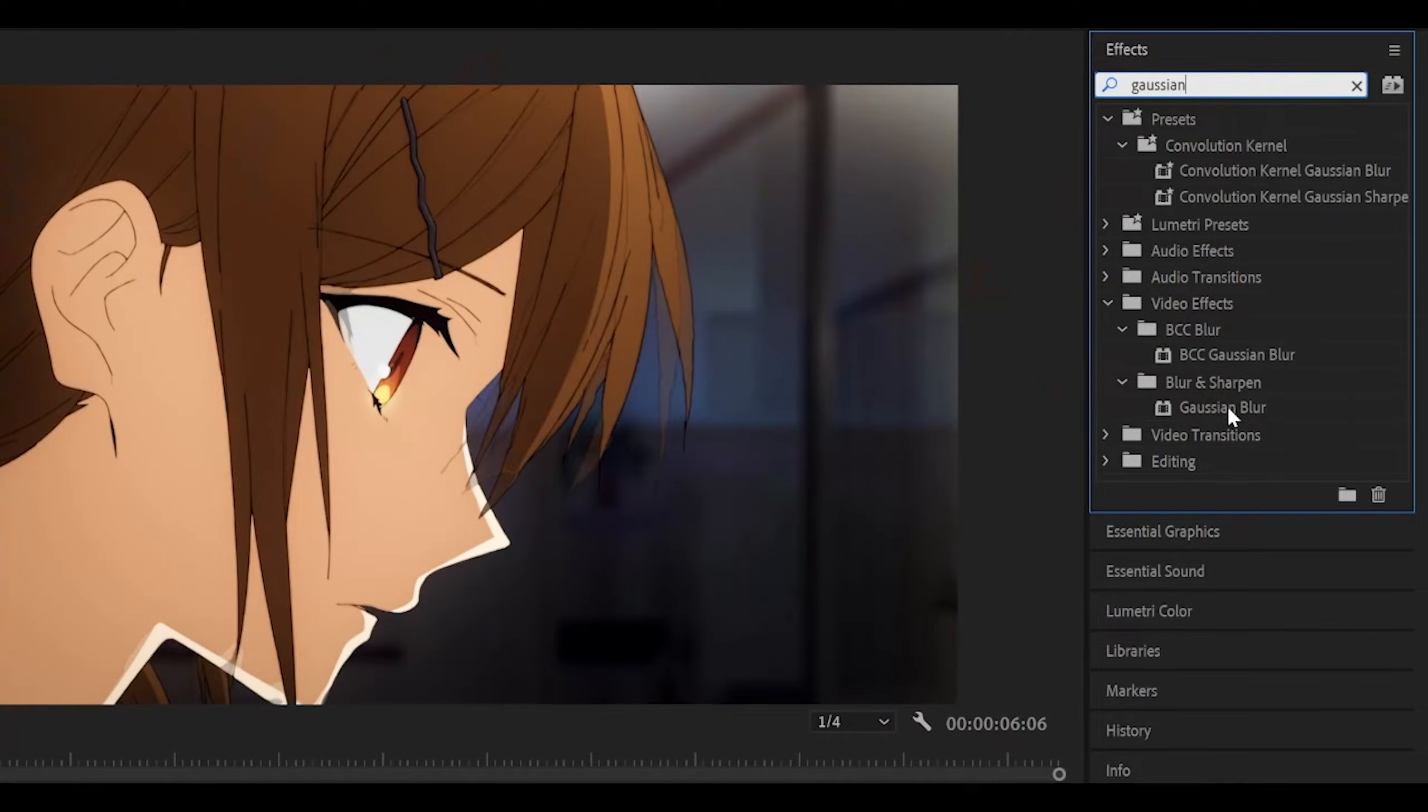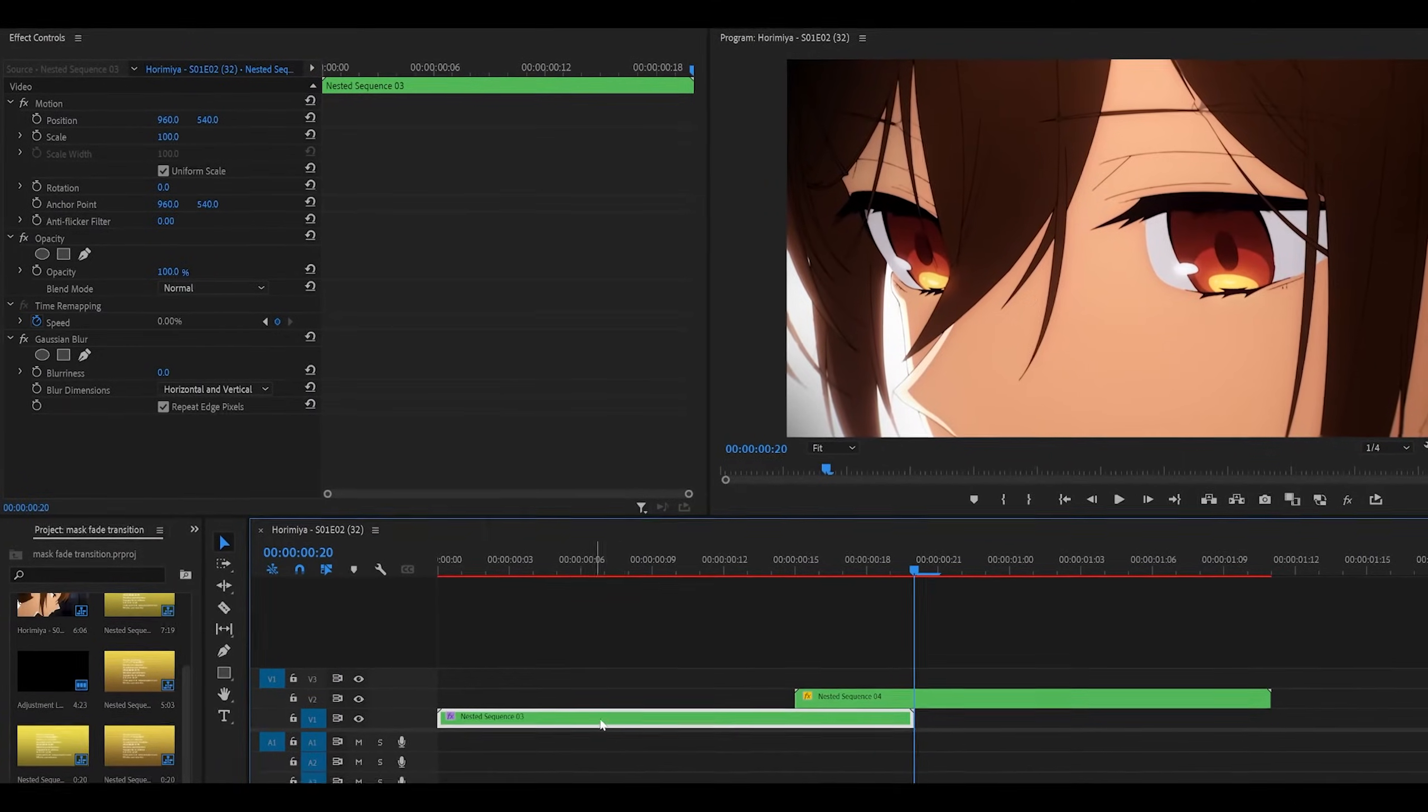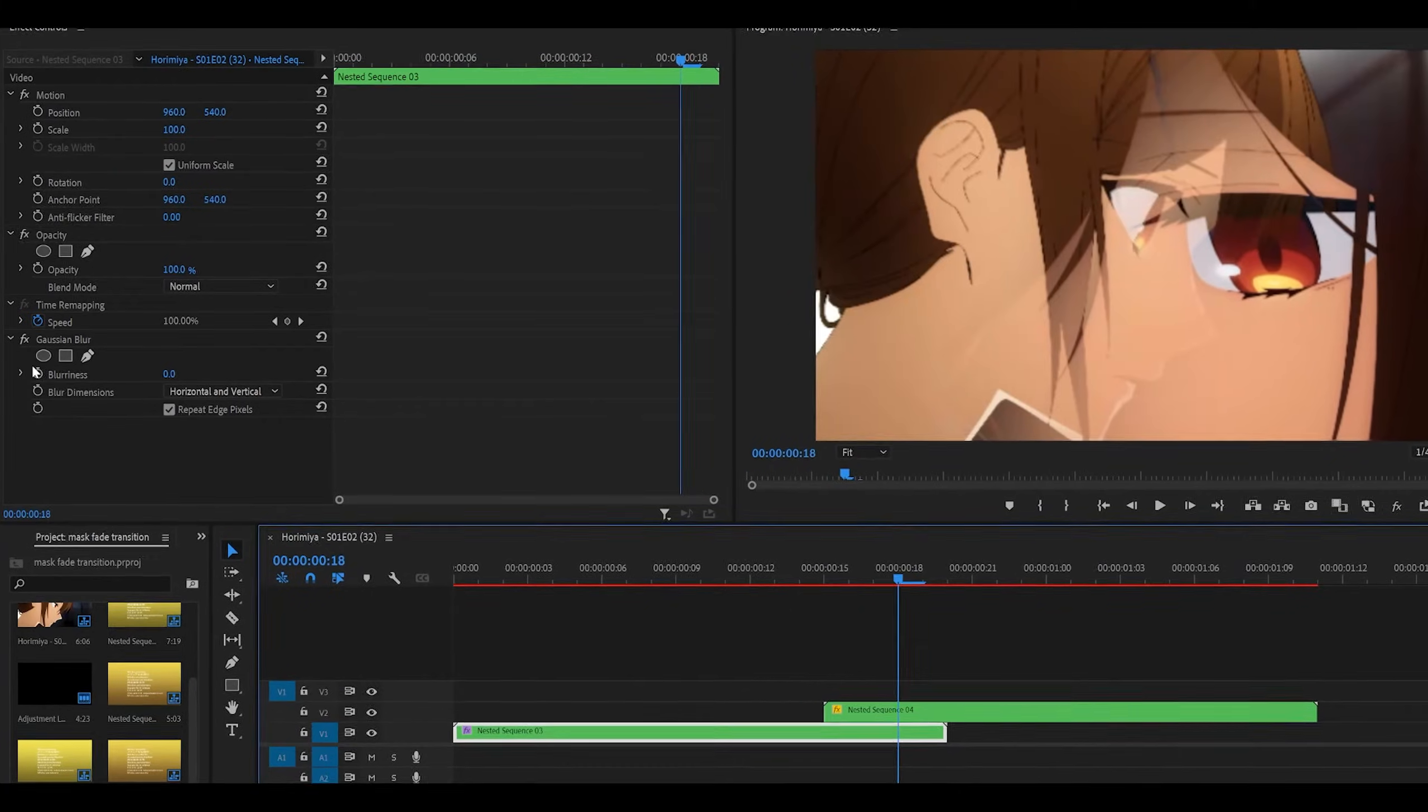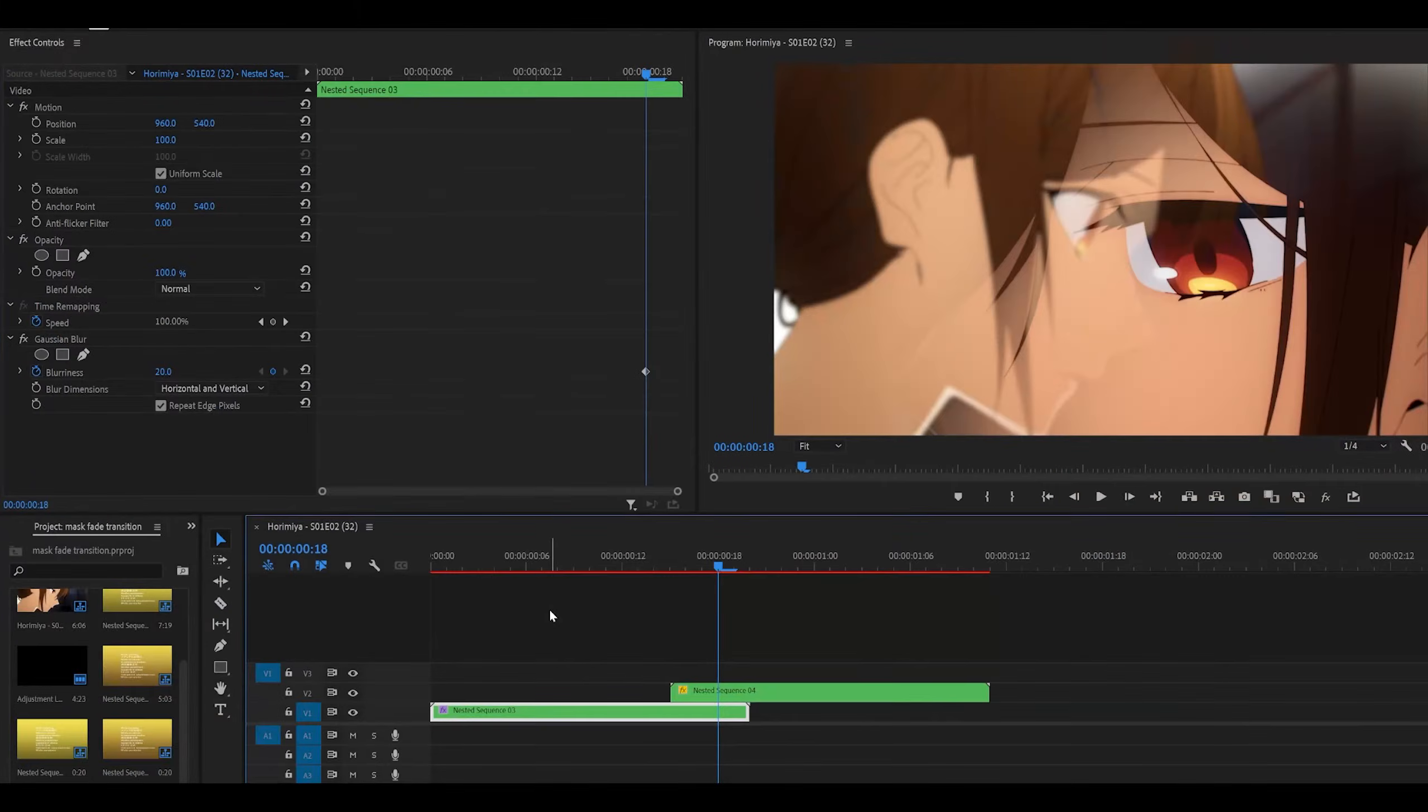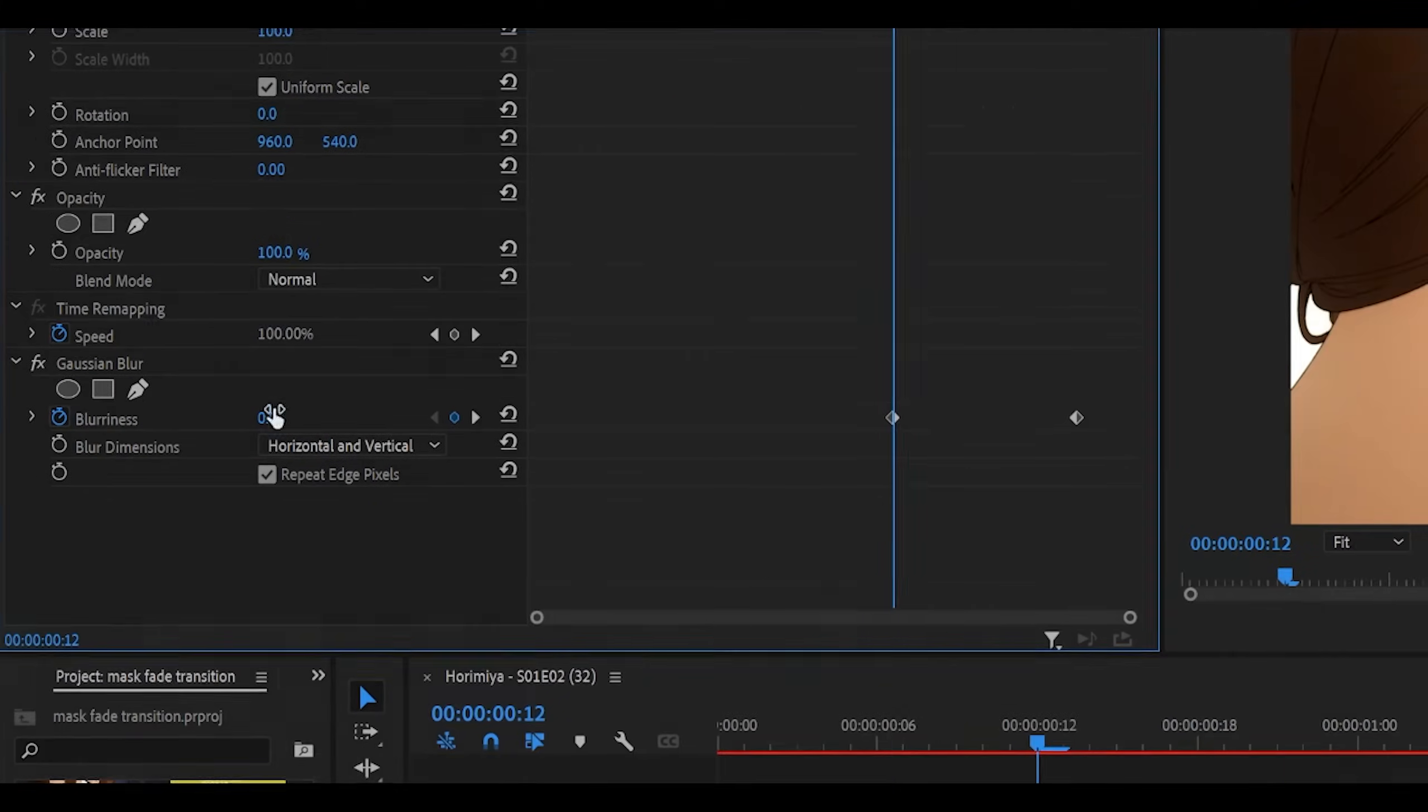Add on the first effect, which is Gaussian Blur, underneath Blur and Sharpen, onto your first clip. Head to the end of your first clip, and move two keyframes back, so one, two, and set the blurriness to something like 20. Head about six keyframes left, so five, six, and set the blurriness to zero.